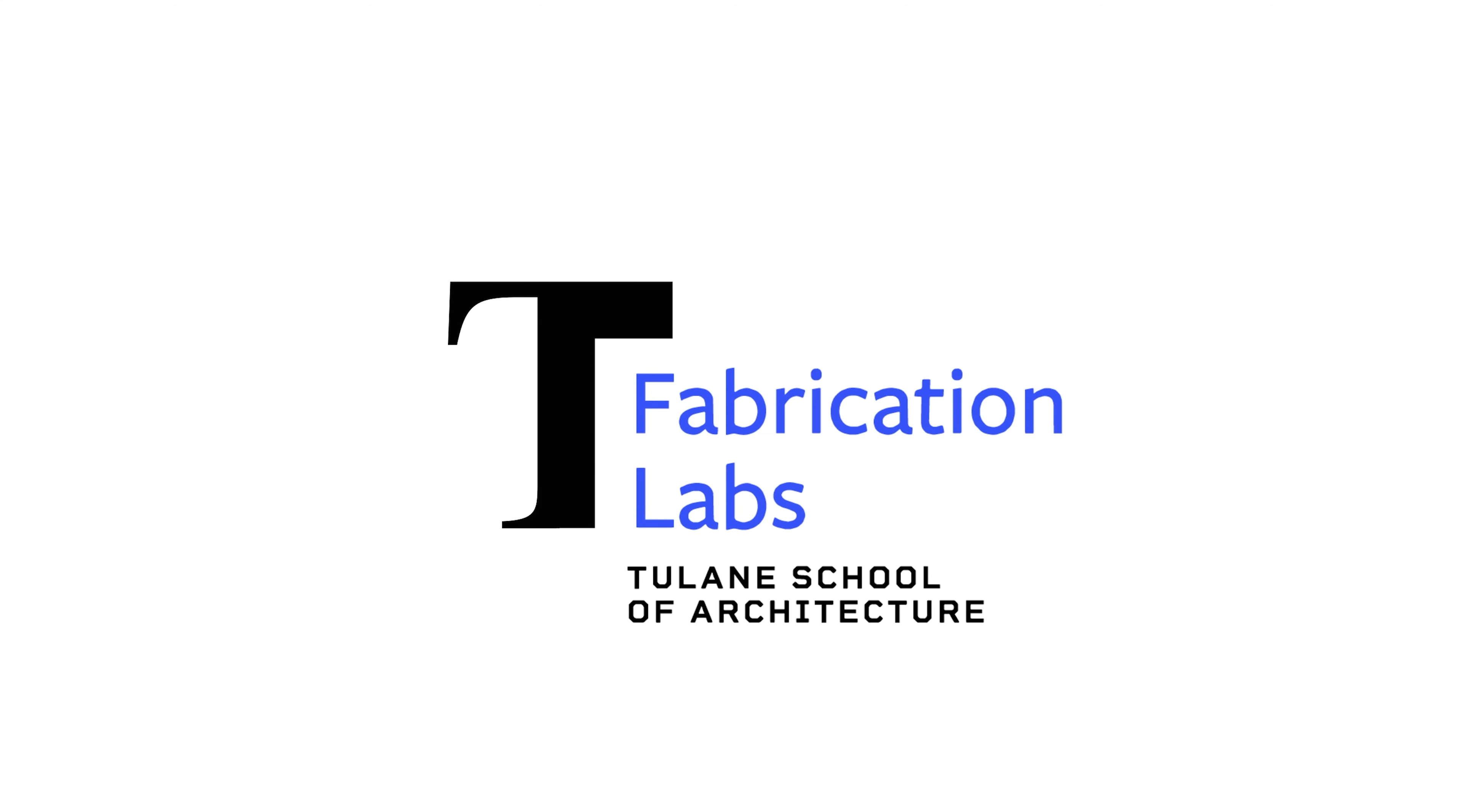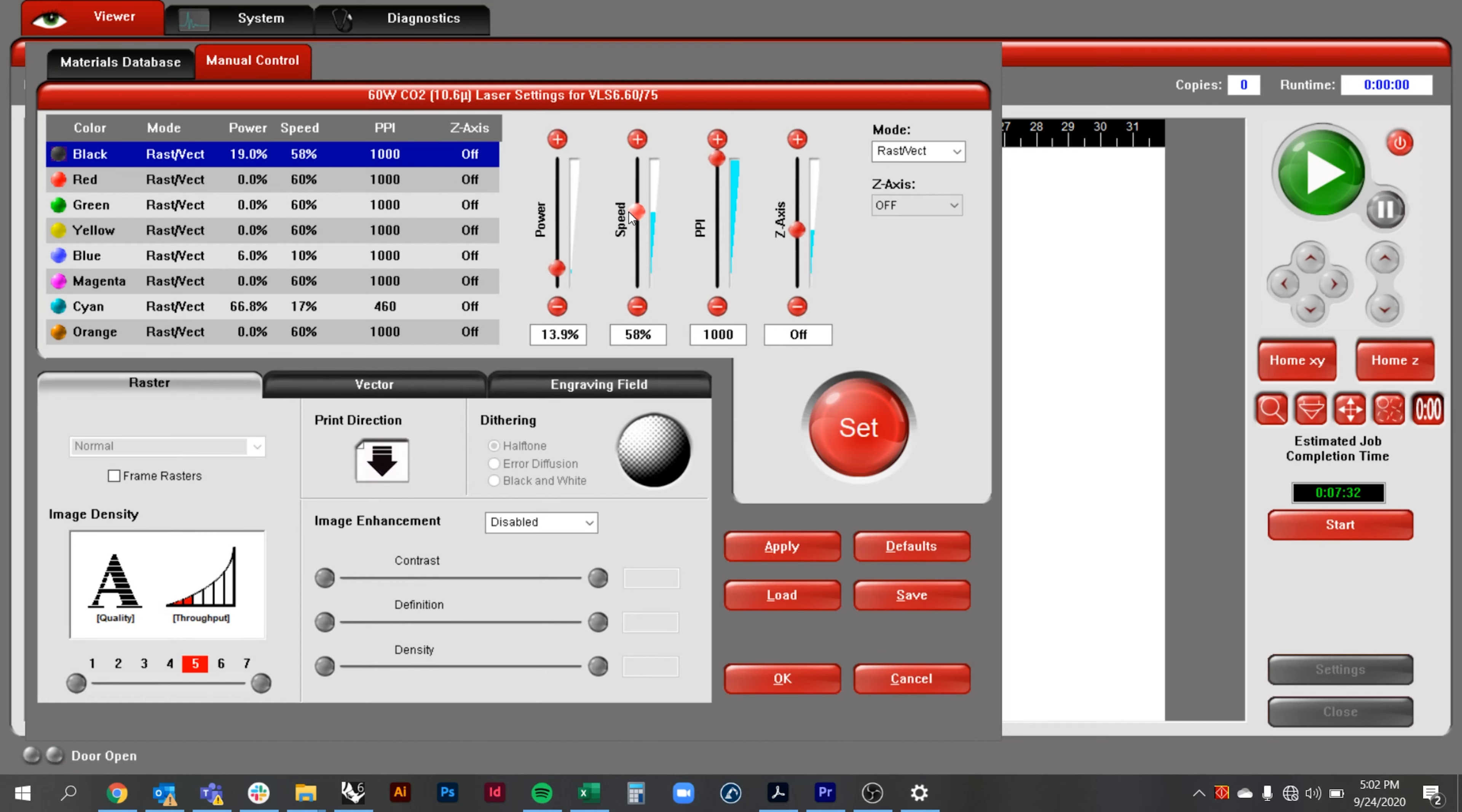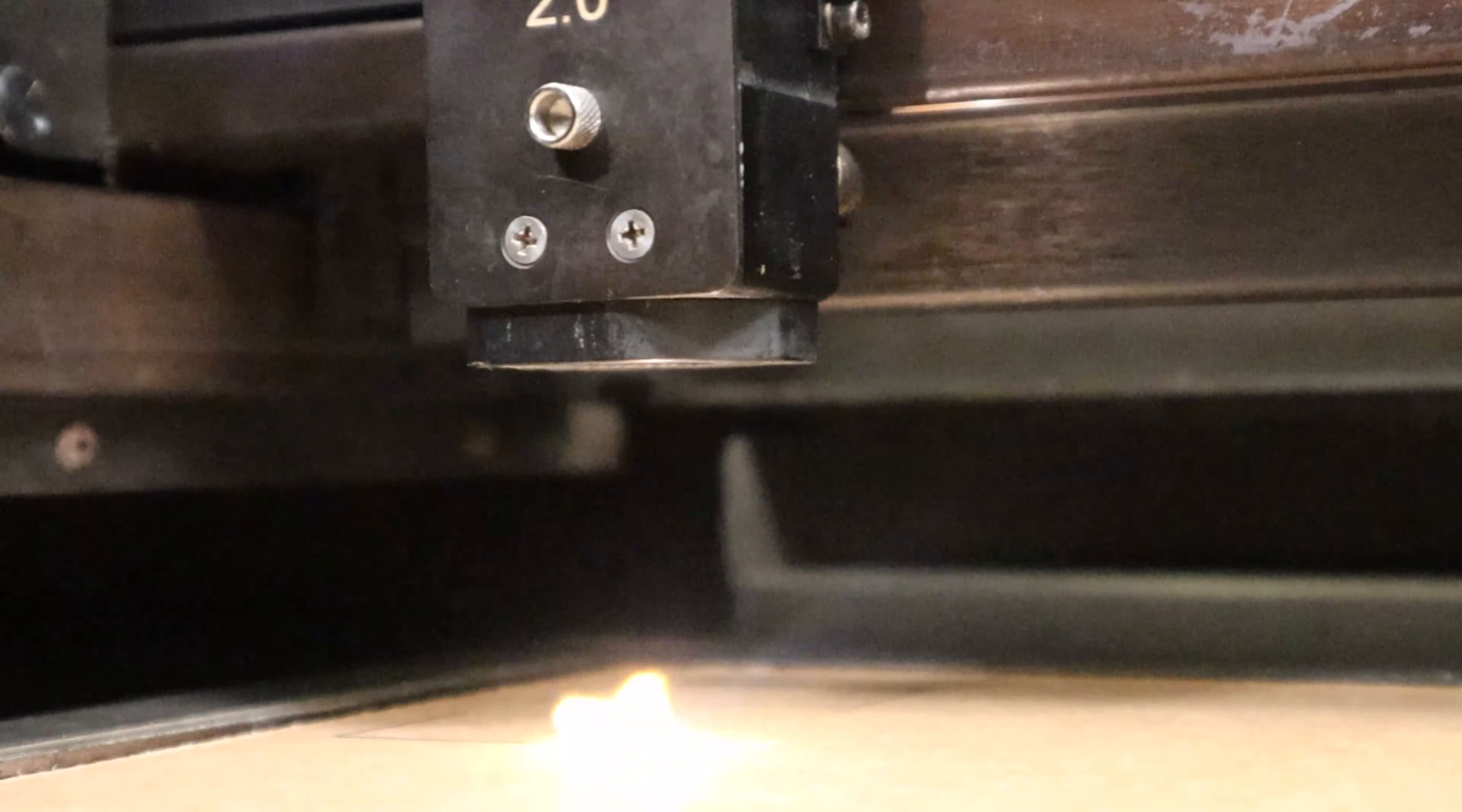Hello and welcome to the Tulane School of Architecture Digital Fabrication tutorial series. In this tutorial we will learn how to set up your laser cut files using Rhino and how to safely operate laser cutters.